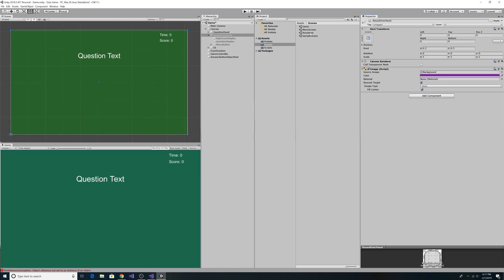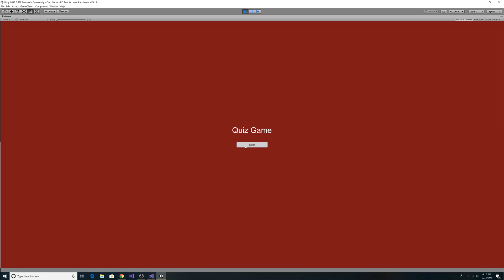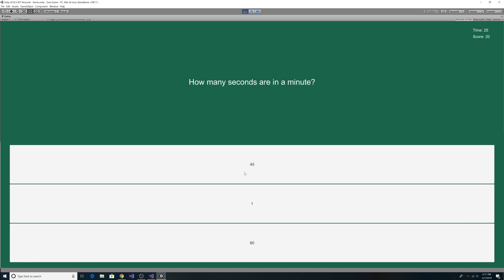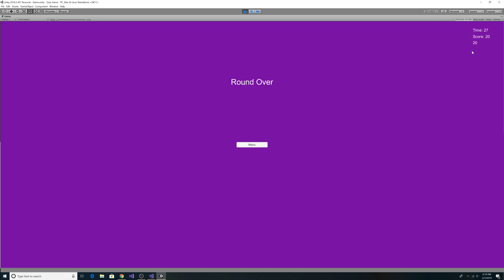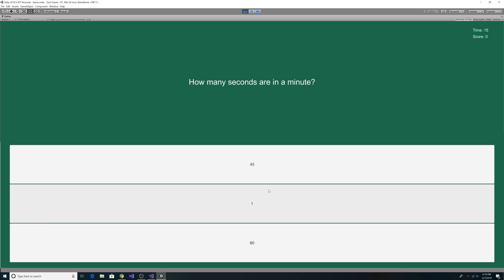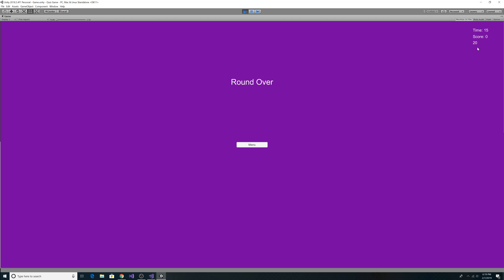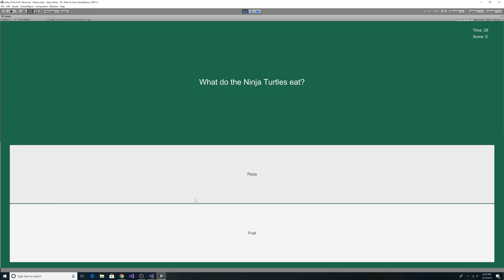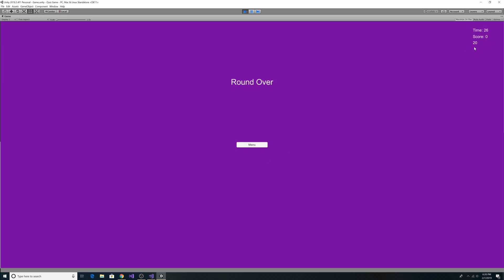Let's uncheck the checkbox for the RoundOver panel, click on the persistent scene, and run the game. We score a zero, then get a score of 10, then 20. Now you can see our new high score of 20 below our time and score. If we go through again clicking all the wrong answers, we still have a high score of 20 with zero points that round. Closing and restarting the game, our high score of 20 still persists through a new game session.